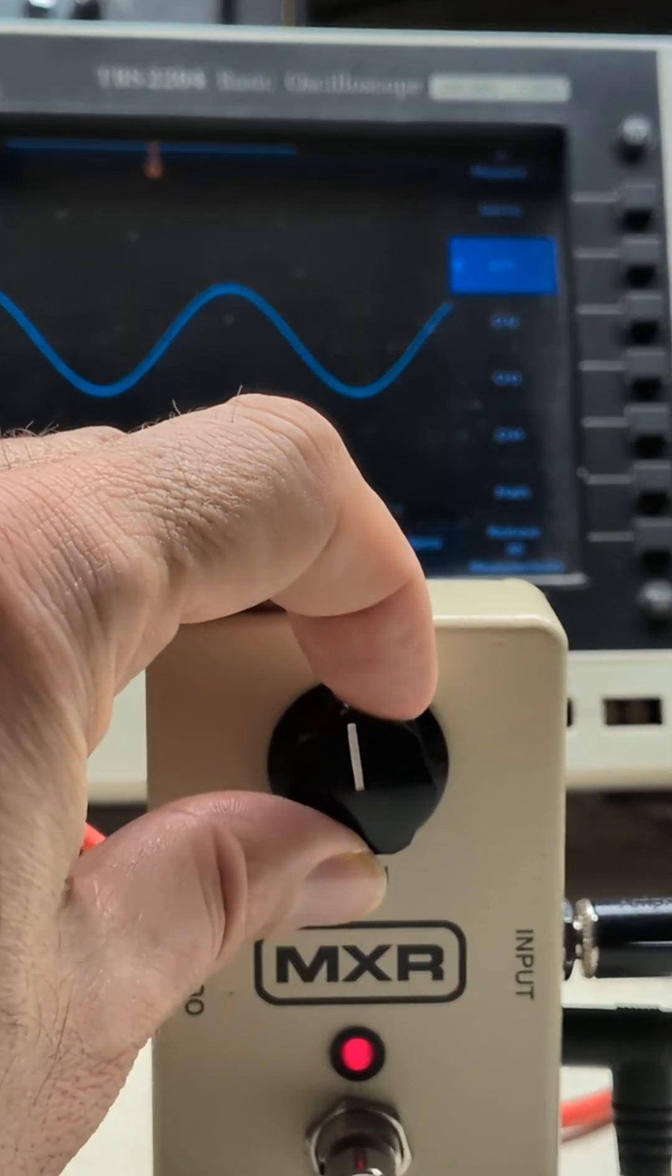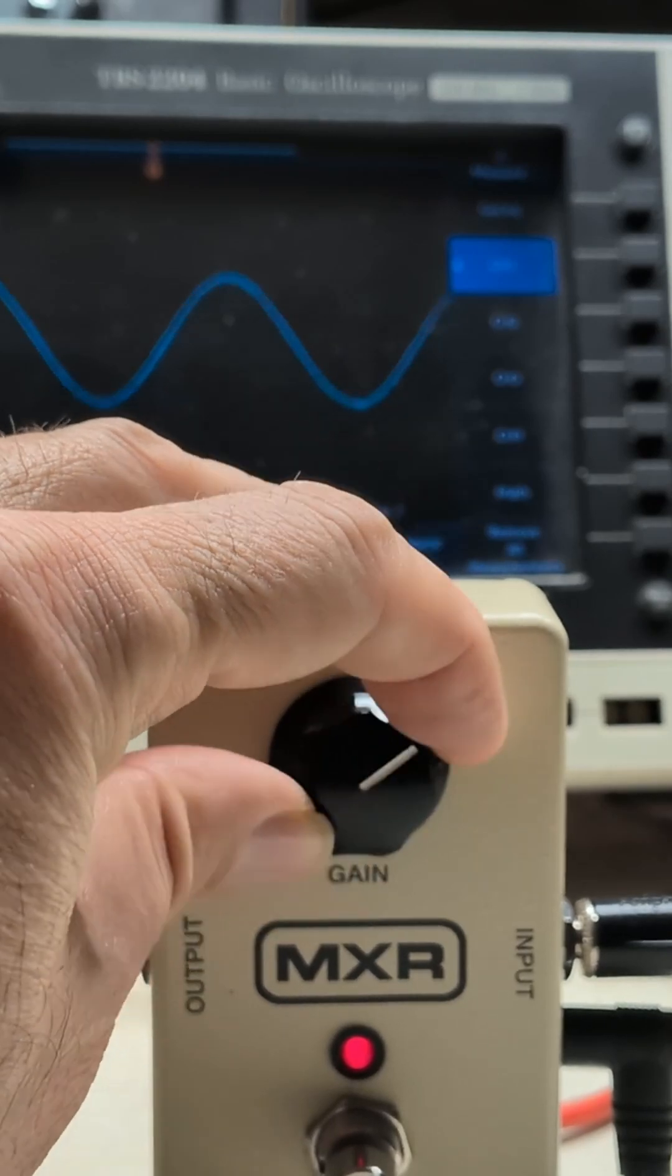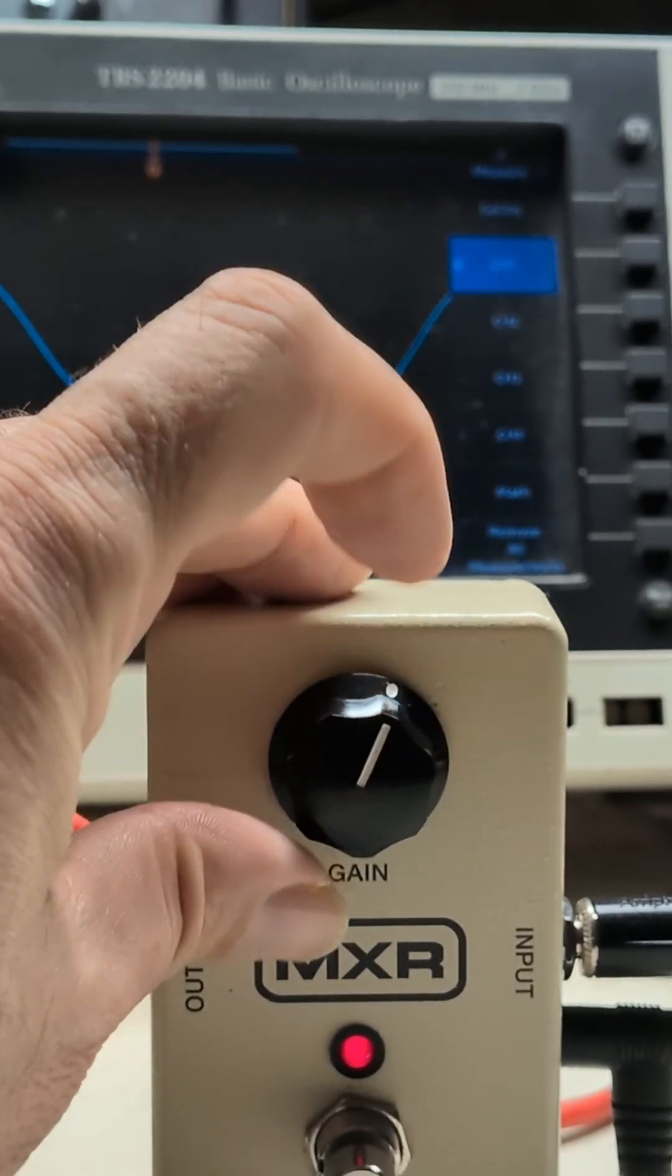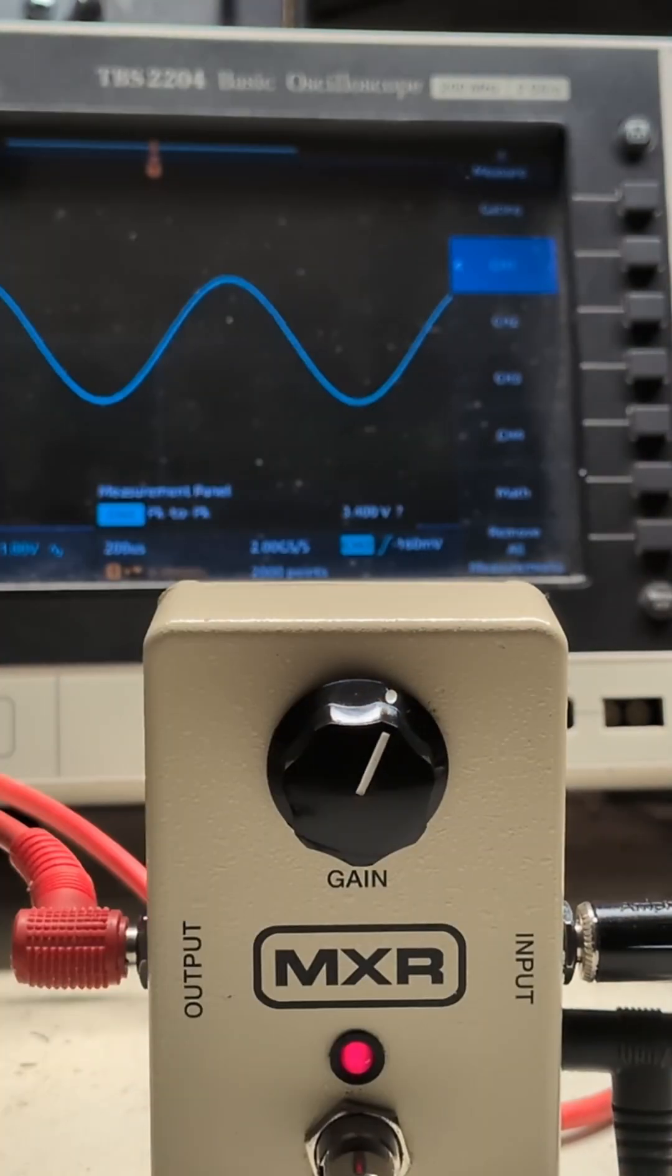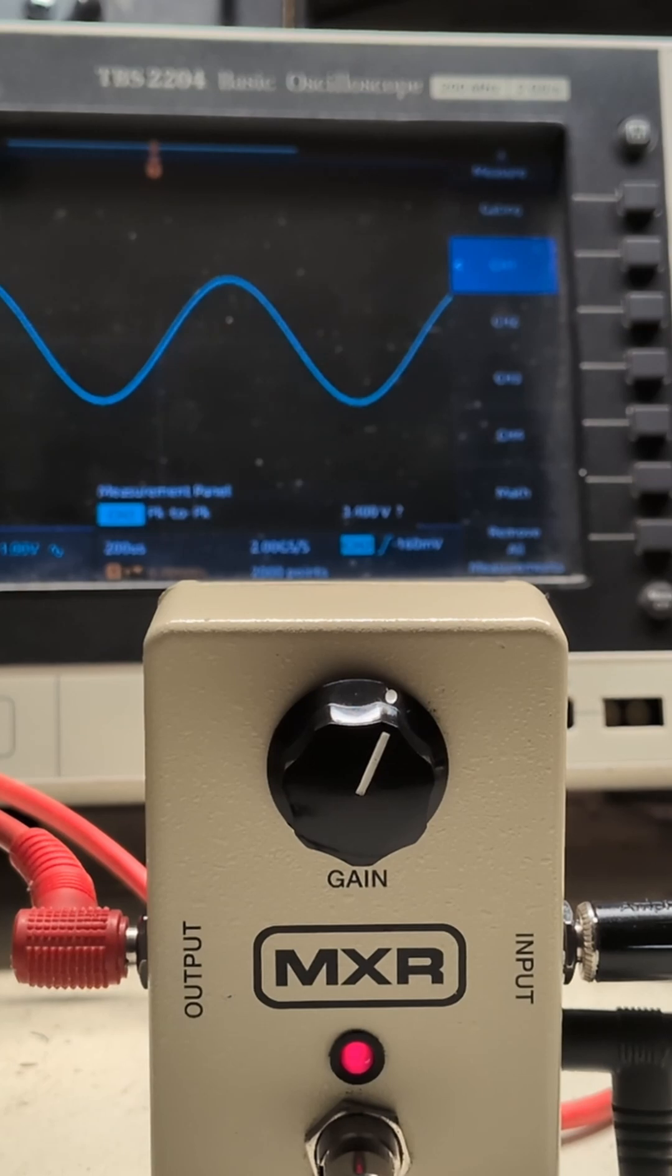And so what we need to do is to create power rails of the MXR so you can get a lot more headroom and drive it with a bigger signal.